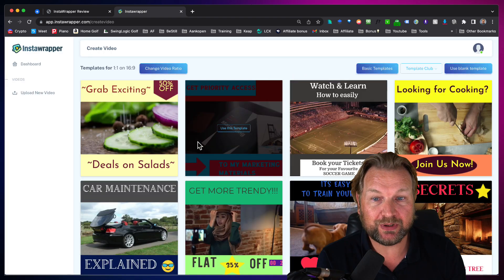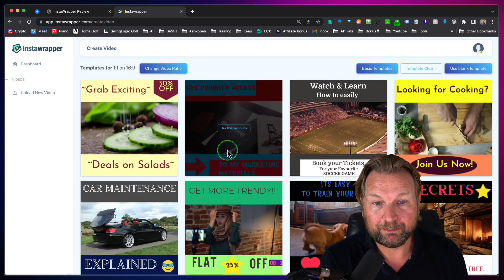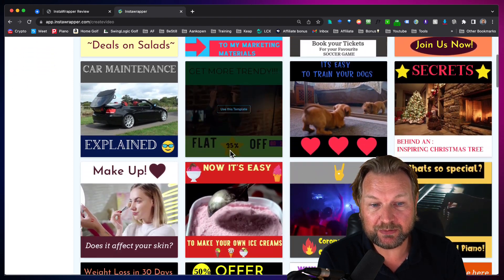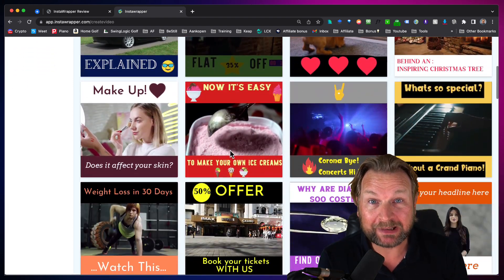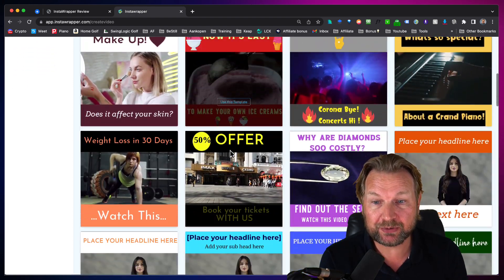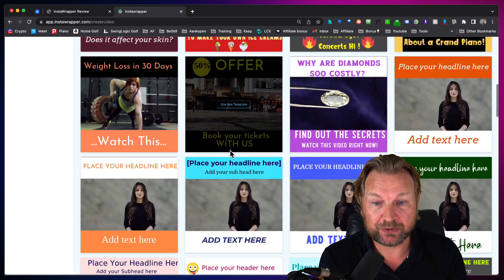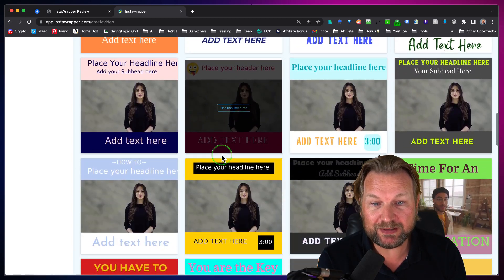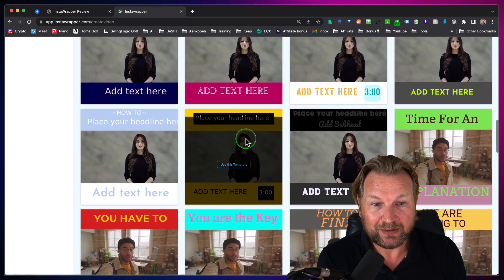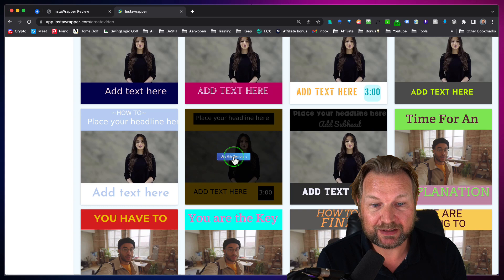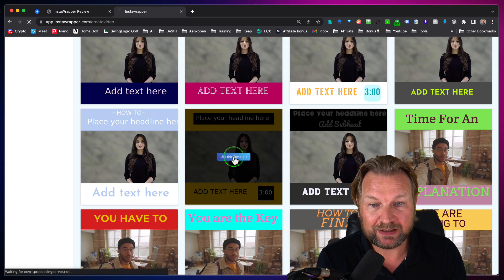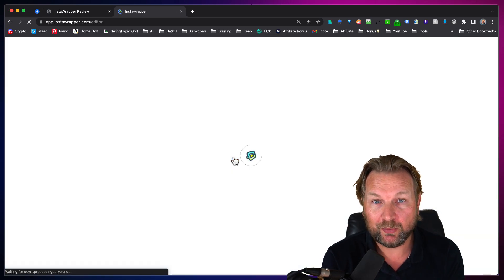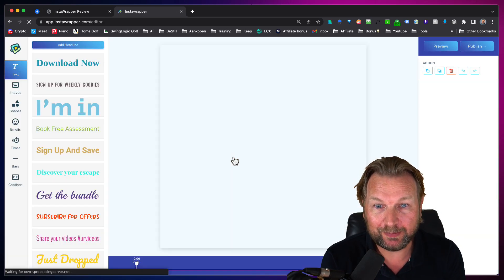If you want to have a bar on top and bottom, then you choose this one. Here you have templates that you can choose from. You can also start from scratch, but if you like to use one of these templates, you simply select it and it will wrap your video with that template.